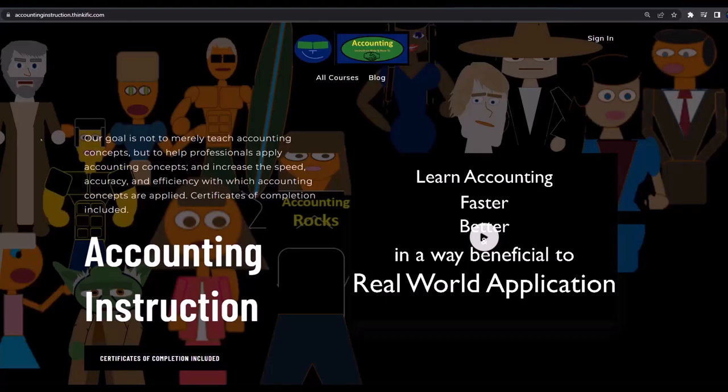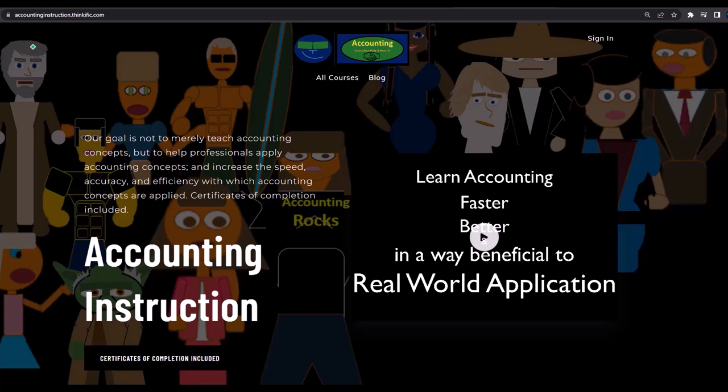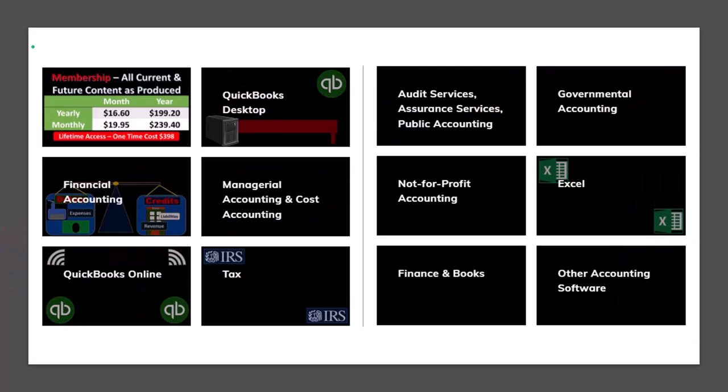If you would like a commercial free experience, consider subscribing to our website at accountinginstruction.com or accountinginstruction.thinkific.com where we have many different courses. You can purchase one at a time or have a subscription model giving you access to all the courses, which are well organized, have other resources like Excel files and PDF files to download, and no commercials.